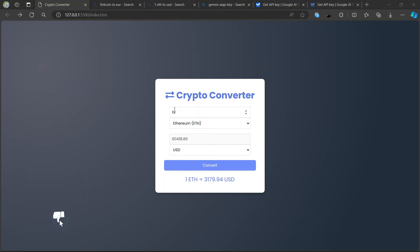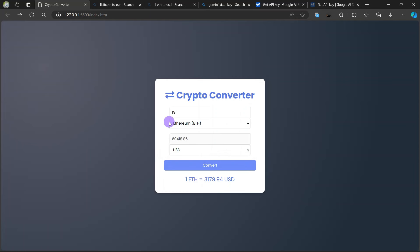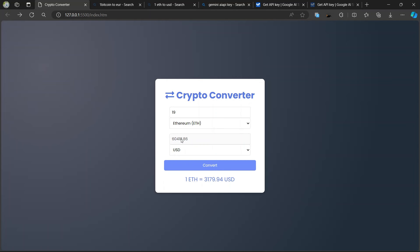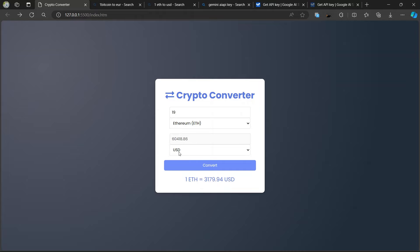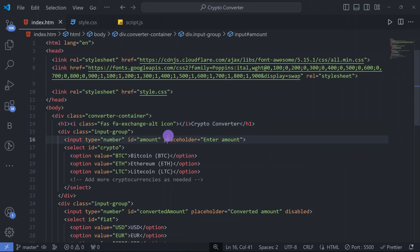Inside that div we have a heading 'Crypto Converter', one input tag, and one more input with options for selecting cryptocurrencies. We also have an input button that is disabled, and another selector for the currency. Before the heading we have an exchange icon.